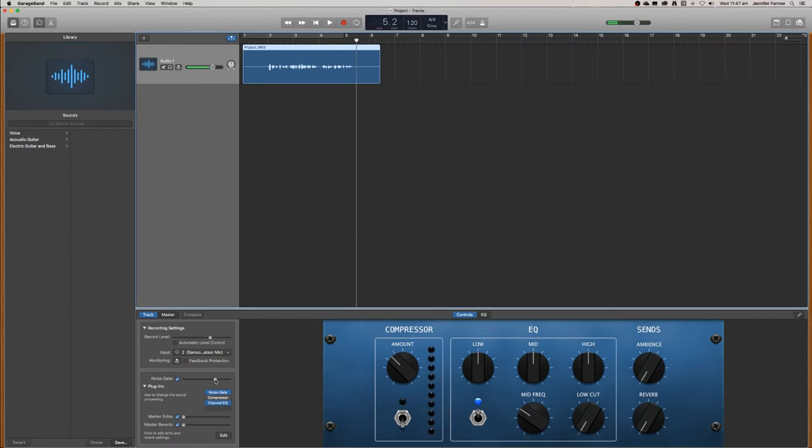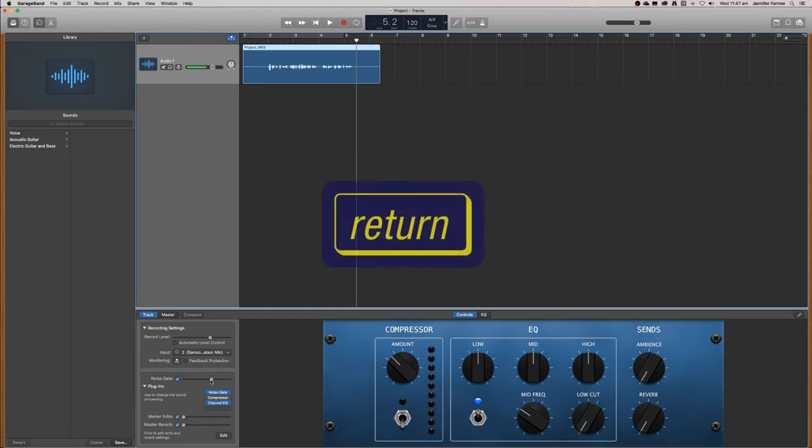Okay, so that's removed a lot of the noise. However, it's also cut off the start and end of some of the sentences. So I'm just going to reduce it a little bit and see what the difference is. And I'm going to press return to go to the start.